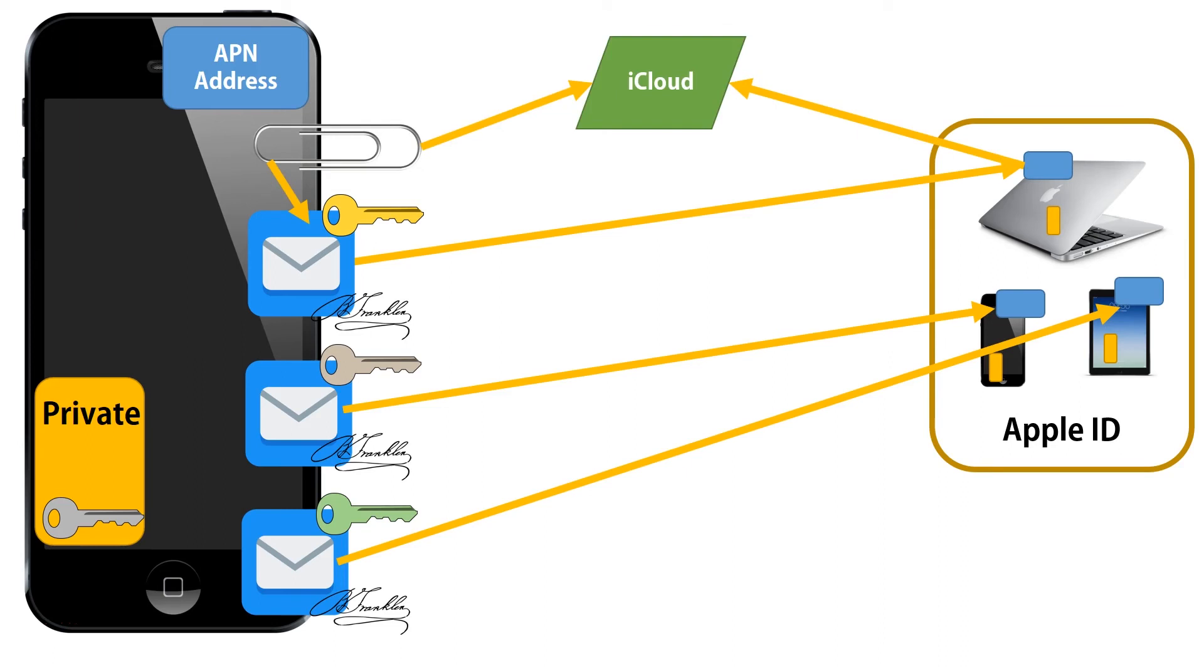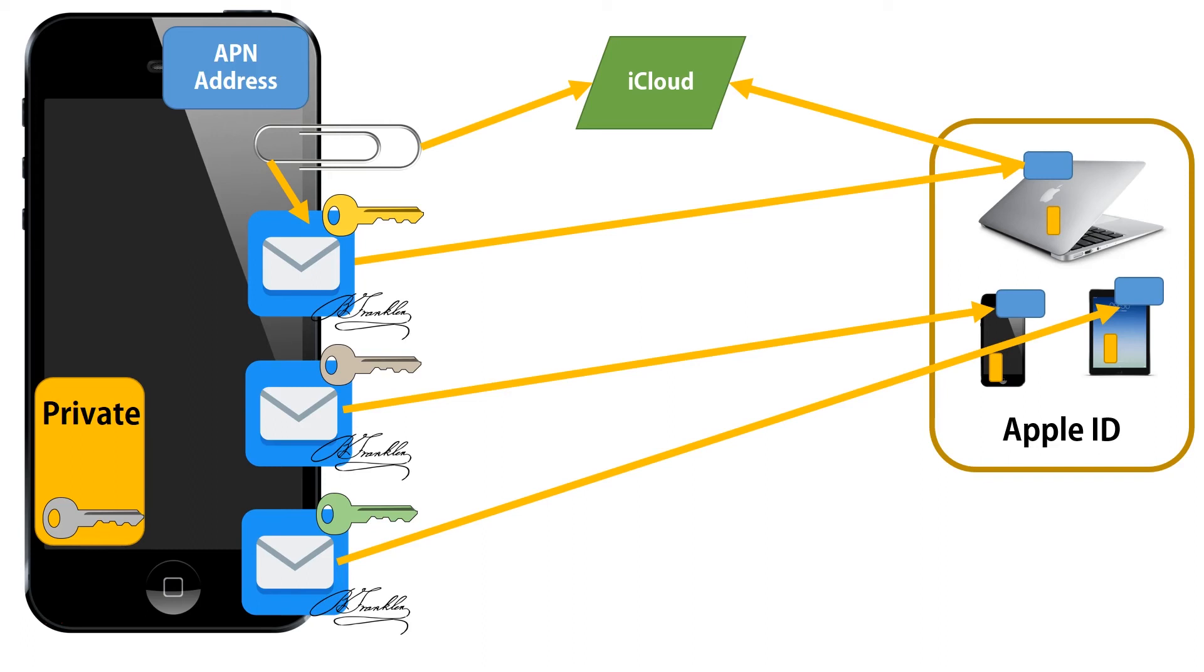Of course, if we're sending an attachment, attachments are huge, they don't go through iMessage, they actually get uploaded to the iCloud and the URL to the attachment is provided in the body of the message.